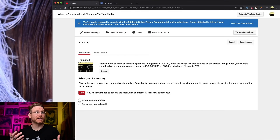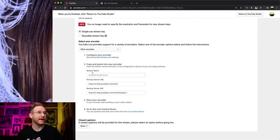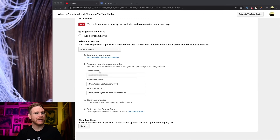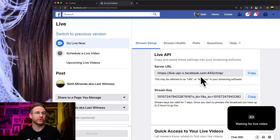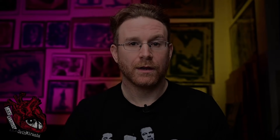You need to get that RTMP URL and stream key and plug them into an encoder like OBS. Let me take you over to YouTube Studio — this is where you set up a live stream. I set up a test title, and if I click 'single use stream key' I can see the stream key right here and the RTMP server URL. RTMP stands for Real-Time Messaging Protocol — it's an API. The server URL is the destination; the stream key is what lets the server accept your feed. Same thing on Facebook: a server URL and a long stream key.